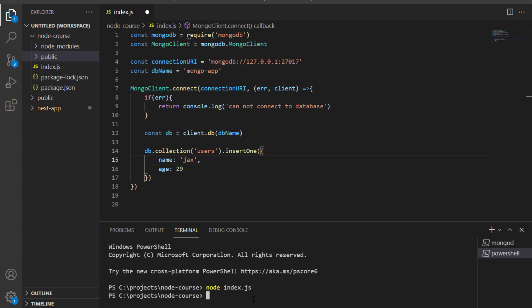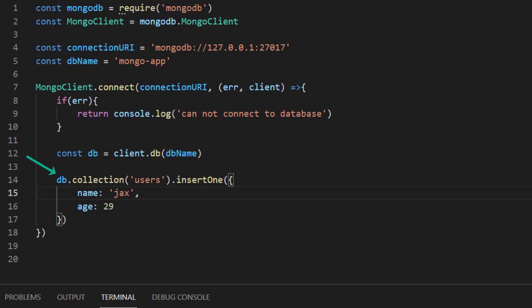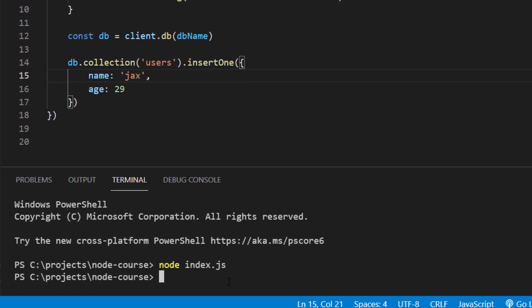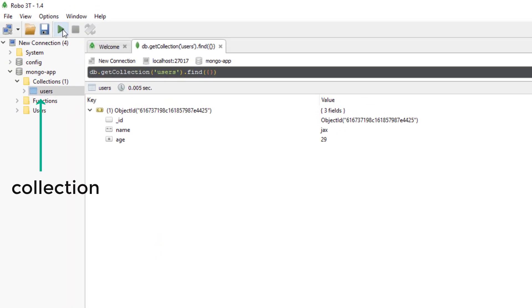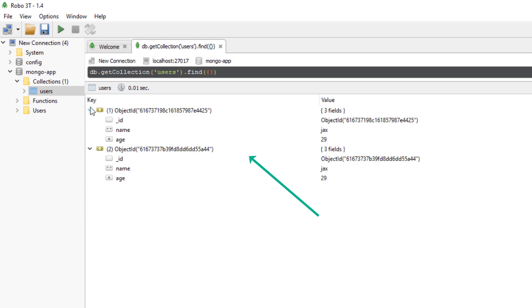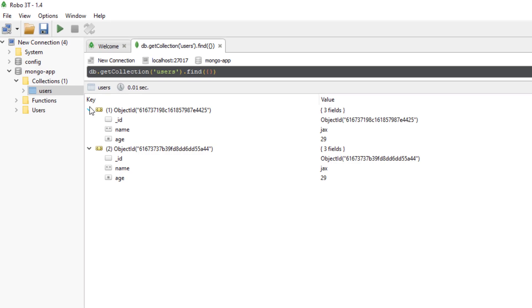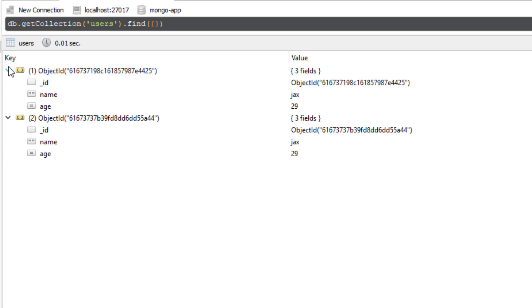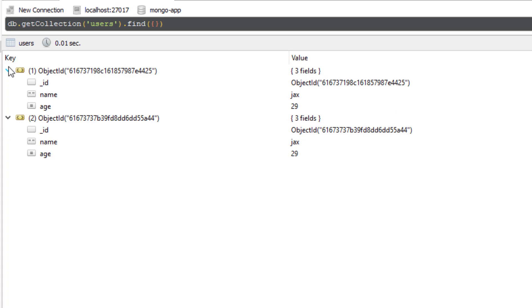Before we continue, there are a few things to clarify. First, db.collection does not necessarily create a new collection — if I run the program again, I'd find only one collection with two documents, because db.collection('users') will only create a new collection if that collection does not already exist. These two documents are identical in name and age, but each has a unique field called _id containing a hexadecimal value. This is known as an ObjectId, also called a GUID — a globally unique identifier — and it's what helps MongoDB scale horizontally without collisions. A GUID is a 12-byte object made up of three different values.